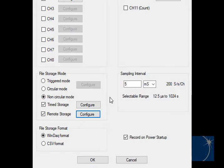You can also start recording manually using the push button on the side of the unit. With non-circular mode selected, the recording ends when the USB flash drive is full.